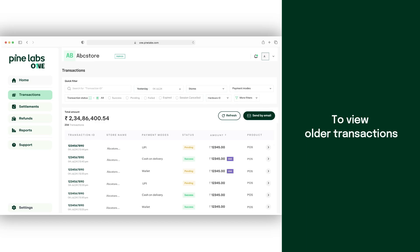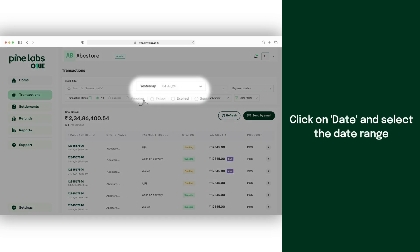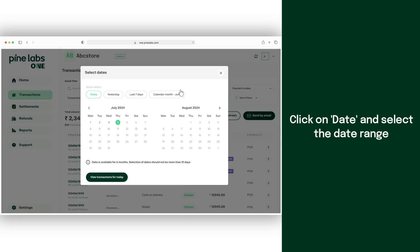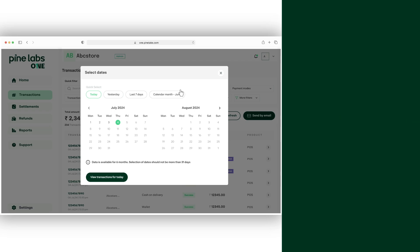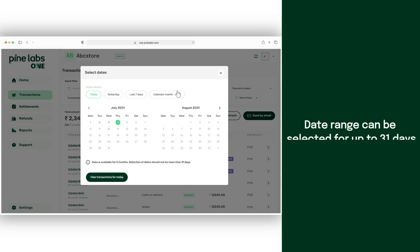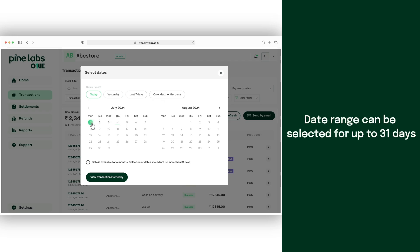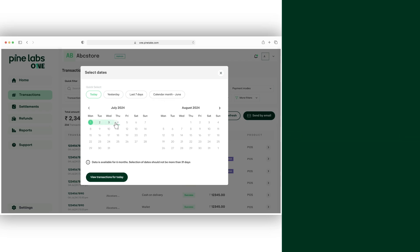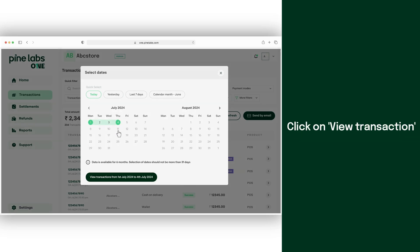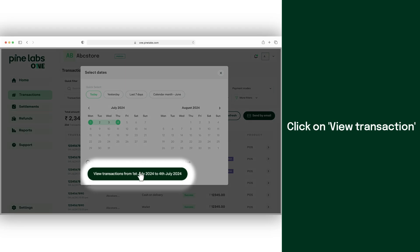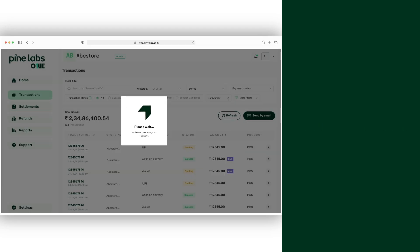To view older transactions, click on the date and select the desired date range from the calendar. You can select a date range of up to 31 days. Then click on view transactions to see all transactions for the selected date range.